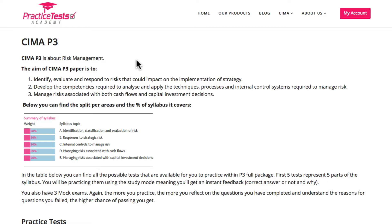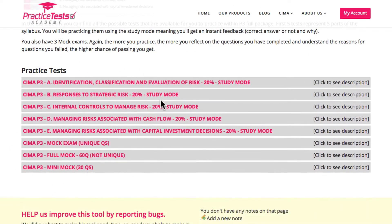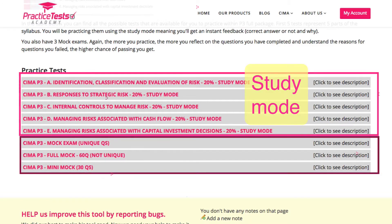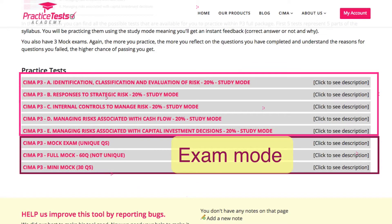Below the information about the P3 paper you will find the heart of our software. Our tests are divided into two categories: study mode and exam mode. You should use the study mode if you want to practice and learn at the same time — in study mode you will get the answer straight away so you can understand if you are correct or not and why. You should use the exam mode, which is actually the exam simulator, if you want to test your knowledge under exam conditions. That means you will have a limited time to complete the questions and the score you will get after you complete the full test.